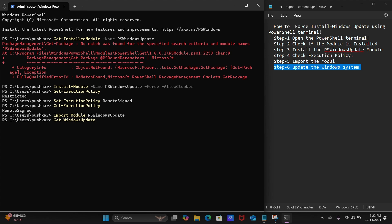Wait for a while until the process is finished. The command was successful, but no updates are showing here because there are currently no pending updates on my Windows system. If pending updates are shown here, you just need to type the next command.